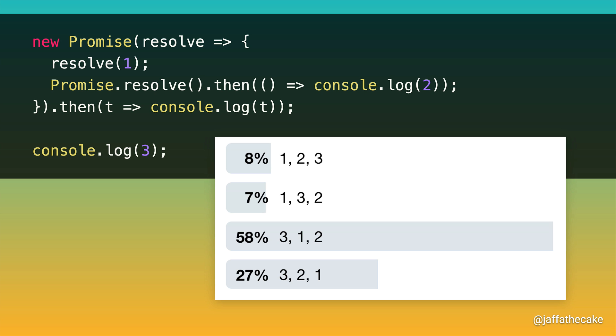And to be fair, it's probably what I would have said before I actually looked at the spec for this. The correct answer is 3, 2, 1, as 27% of you said.